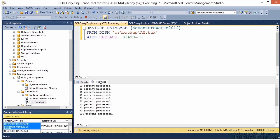It's going to take a minute for this to complete because there are a lot of transactions sitting in the transaction log that need to be rolled forward and backward as part of this restore process. Last time I ran this restore it took about a minute and a half to run, so we'll go ahead and let this complete.